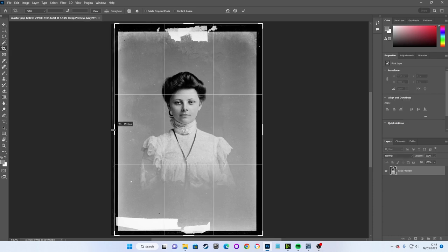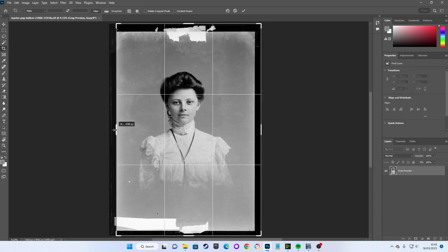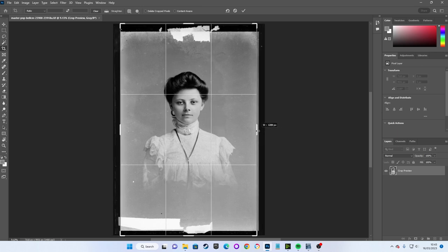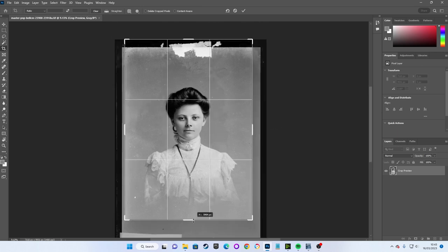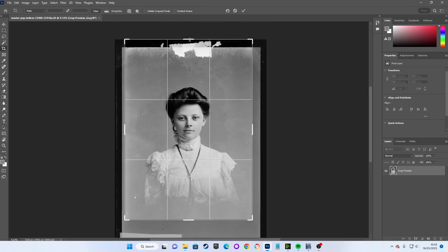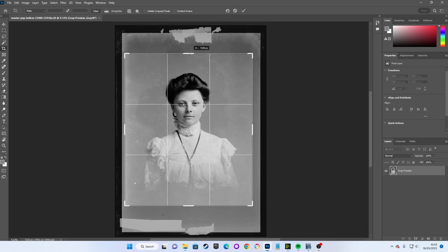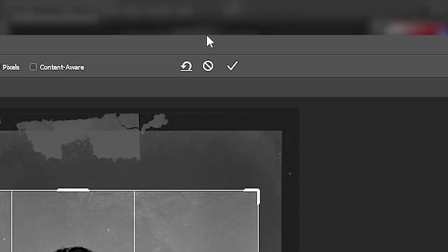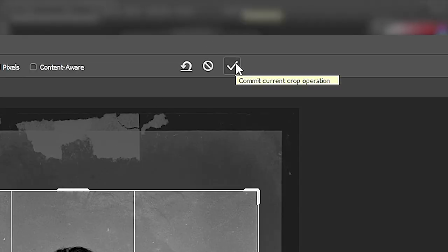Then we simply move in our cropping borders until we are happy with how it looks. We can get finer control over our borders by holding down the control or command key on Windows or Mac while dragging them. When we're happy we can either press the enter key or click this little tick icon to accept our crop.